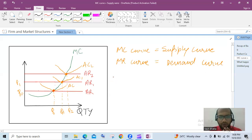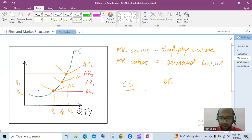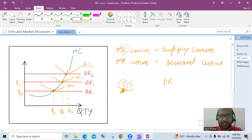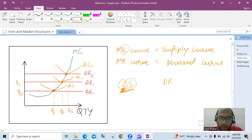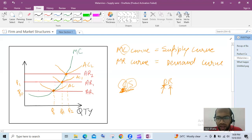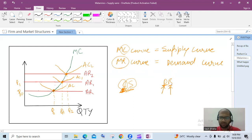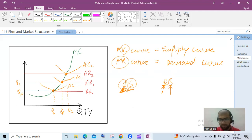A mnemonic to remember this: if you are from India, you might know the short forms CS — meaning Company Secretary — and DR — meaning Doctor. Here C stands for MC and S stands for Supply, so CS means MC curve acts as supply curve. And DR — D stands for Demand and R stands for MR — so DR means MR curve equals the demand curve. You can use CS and DR to remember this relationship.